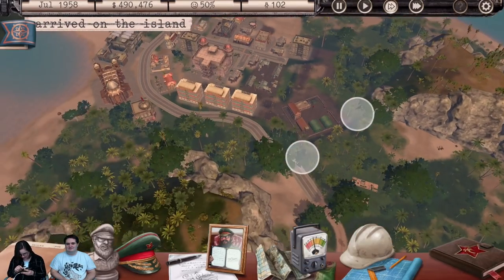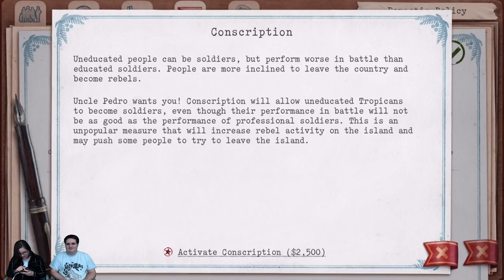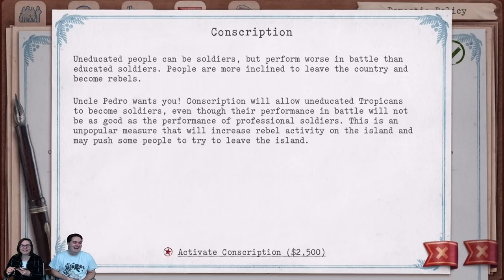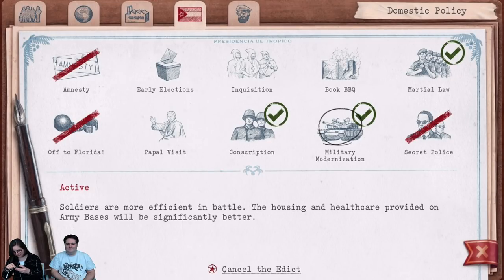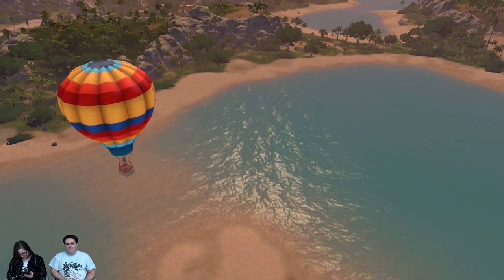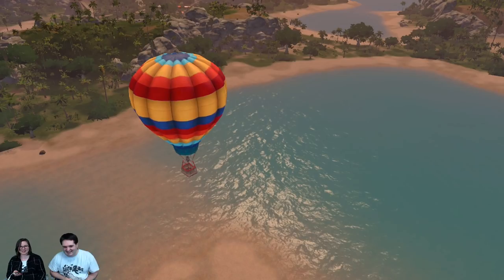We've got some new people arriving, and we've added military modernisation whilst we're at it — just all the army things. A beautiful serene balloon floats gently away from our viciously controlled island with conscription and martial law in place. We're going to stop there — thank you very much for watching. Please follow our social media channels and website for further news regarding Tropico for iPhone. See you next time!